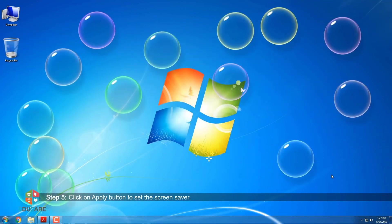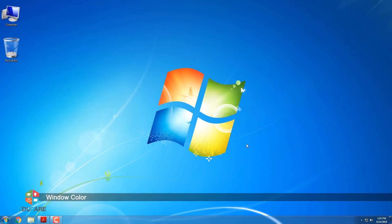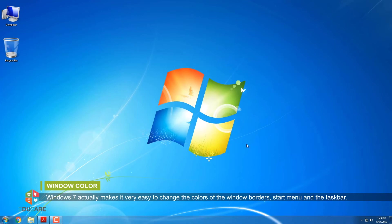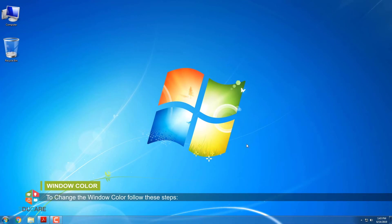Window Color. Window Color actually makes it very easy to change the colors of the window borders, start menu and the taskbar. To change the window color, follow these steps.